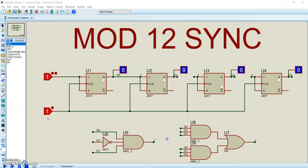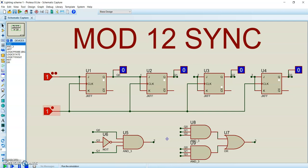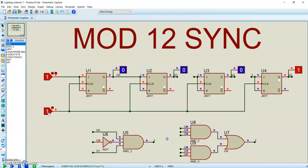I'm going to demonstrate the MAD12 synchronous counter. We're now at 11 — the next time I pulse the clock, all counters will reset.